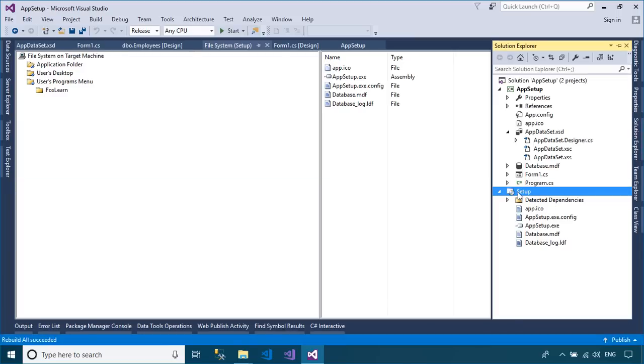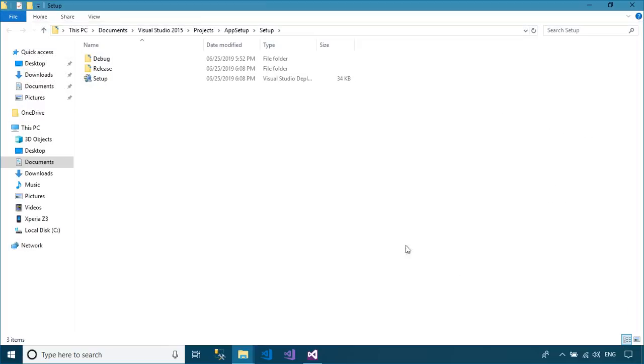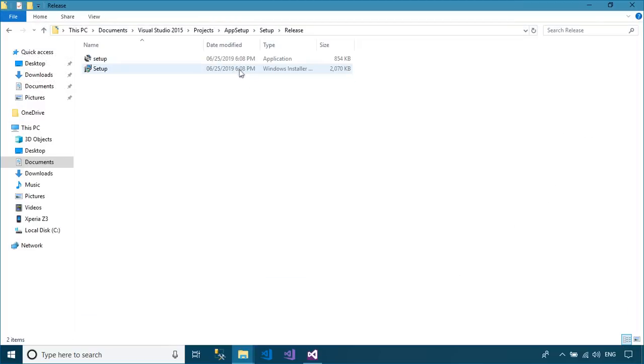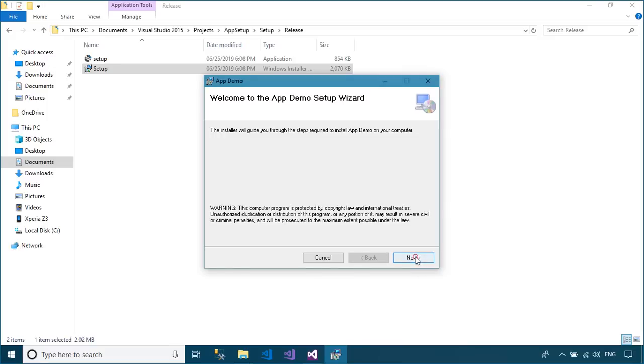Right-click on the setup project, then select open folder in file explorer from the menu. You can find your setup file in the release folder.